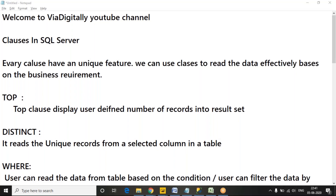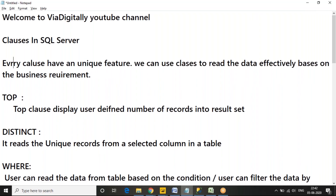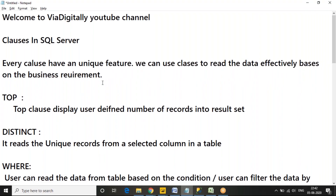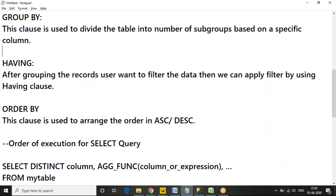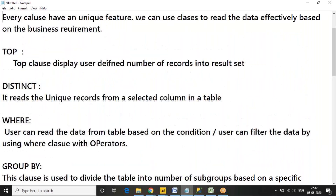Hello friends, welcome to Via Digitally YouTube channel. This is Anil. In this video I am going to discuss about clauses in Microsoft SQL Server — what clauses we use when reading data from a table using a SELECT statement. Each clause has a unique feature. We have six clauses: TOP, DISTINCT, WHERE, GROUP BY, HAVING, and ORDER BY.